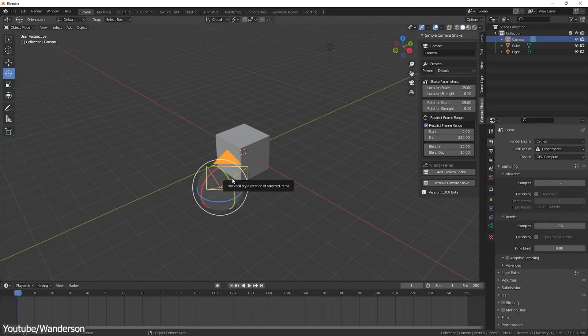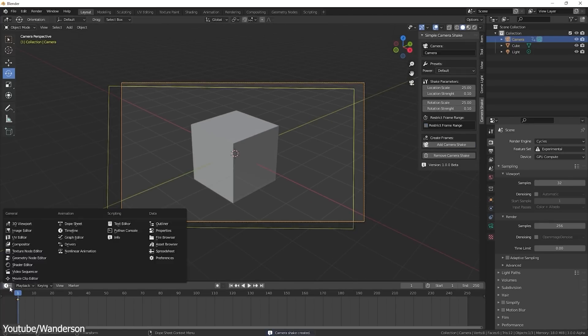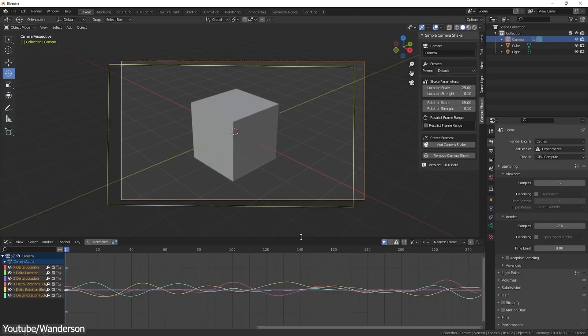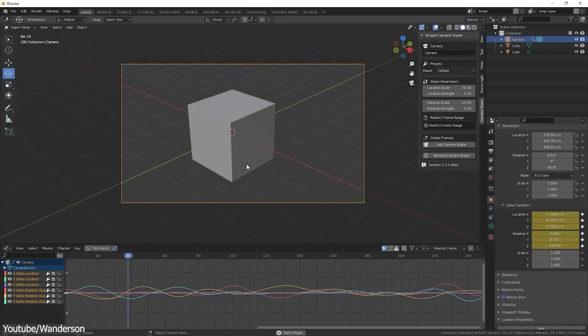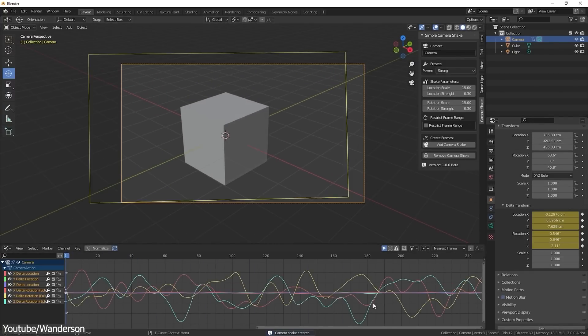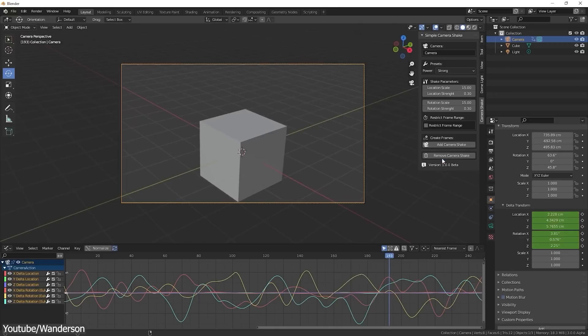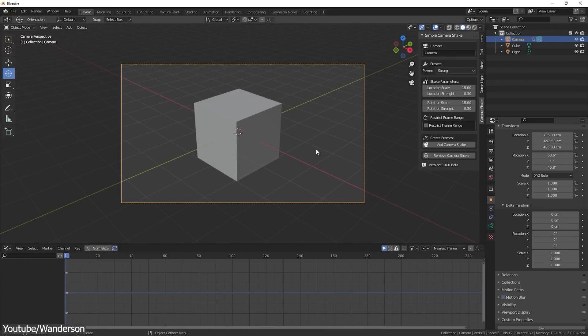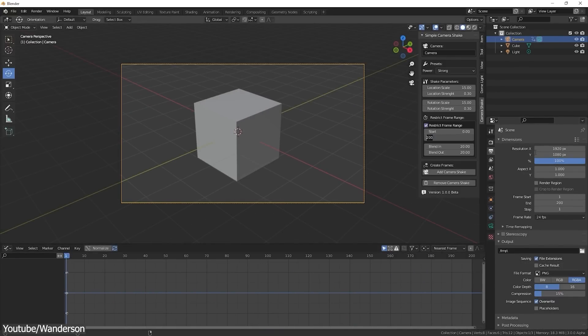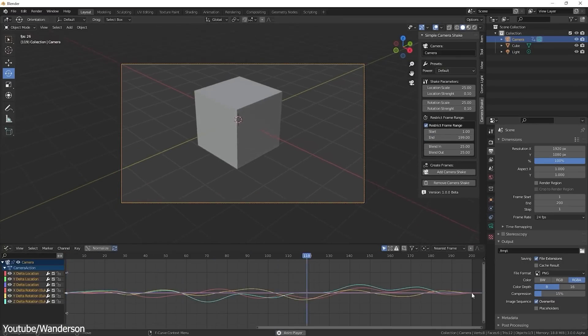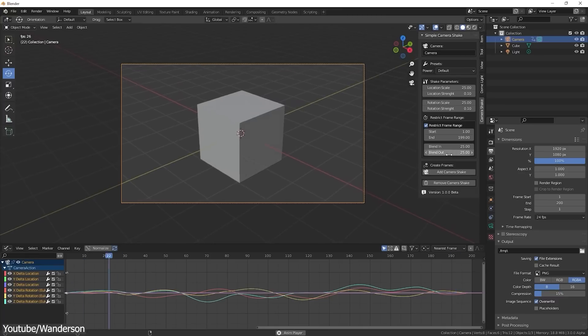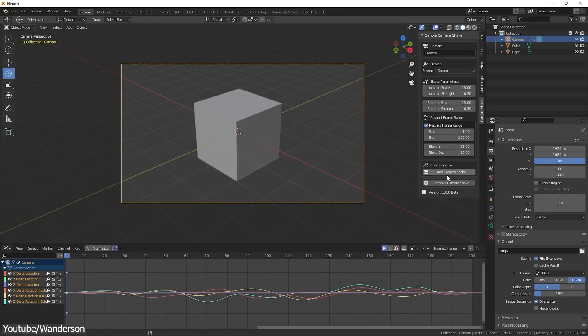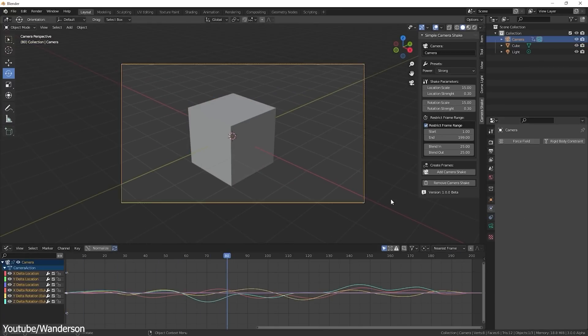Two sets of sliders for the location and two sets for the rotation. Both can be adjusted to set the intensity, which is labeled strength, and duration, which is labeled scale. In addition, the created animation can also be restricted to a frame range by ticking the Restrict Frame Range checkbox, which in turn gives you access to the blend in fields, which I think is pure genius.